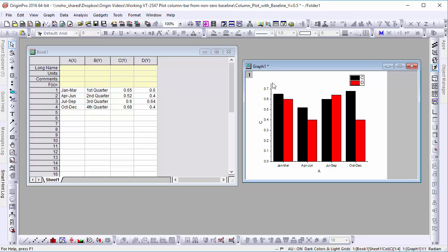Hi, this is Ken from Origin Lab. In this video, we'll learn how to create column plots with non-zero base values in Origin 2016.